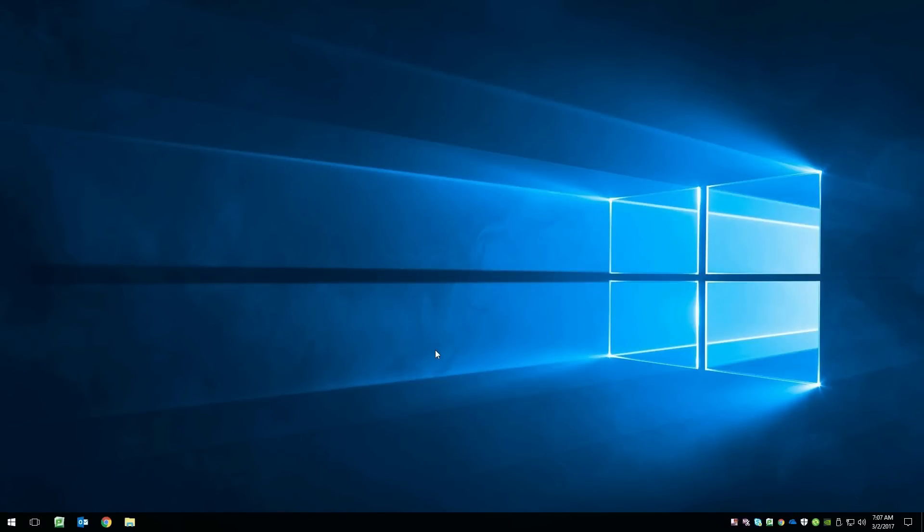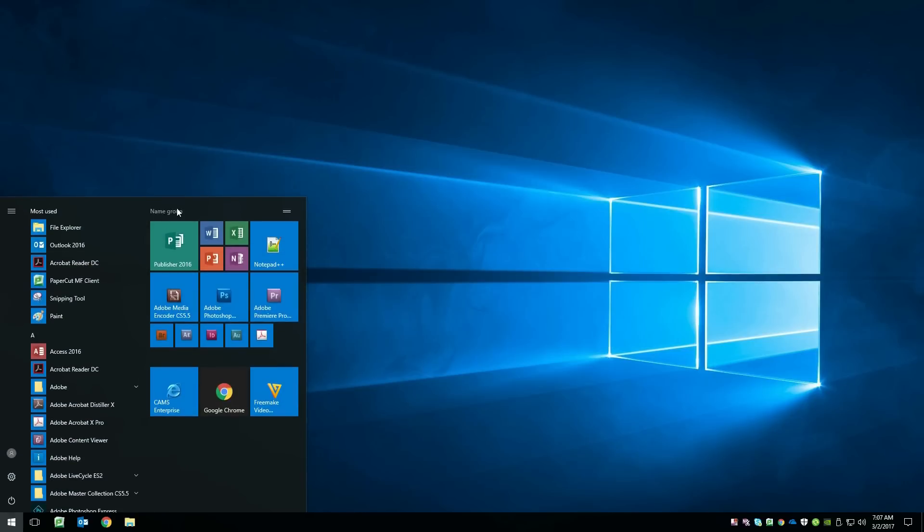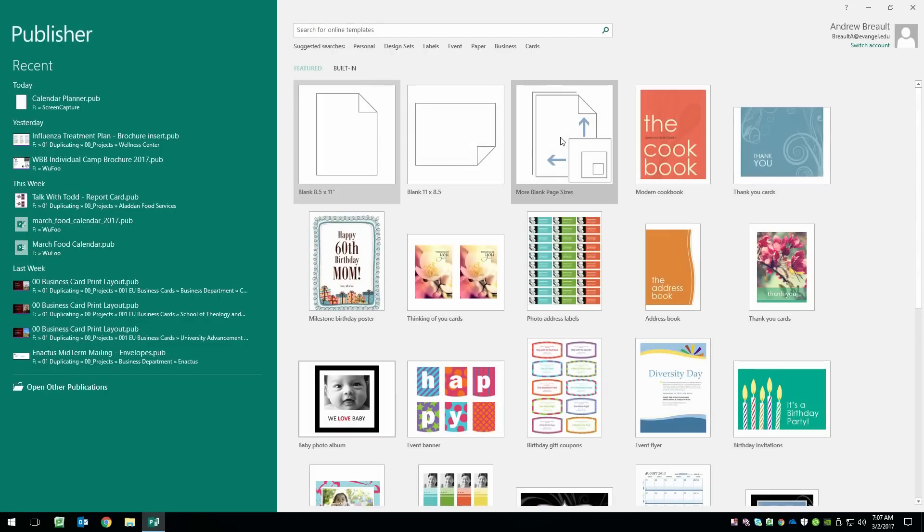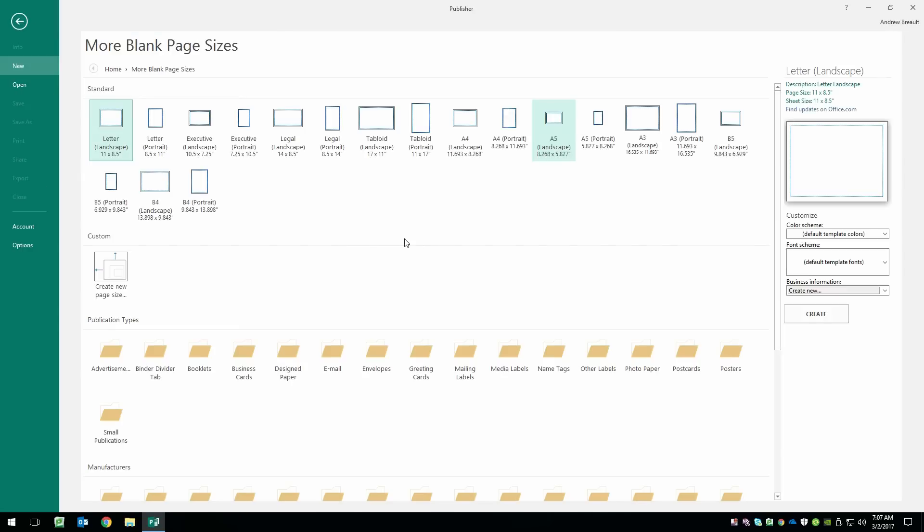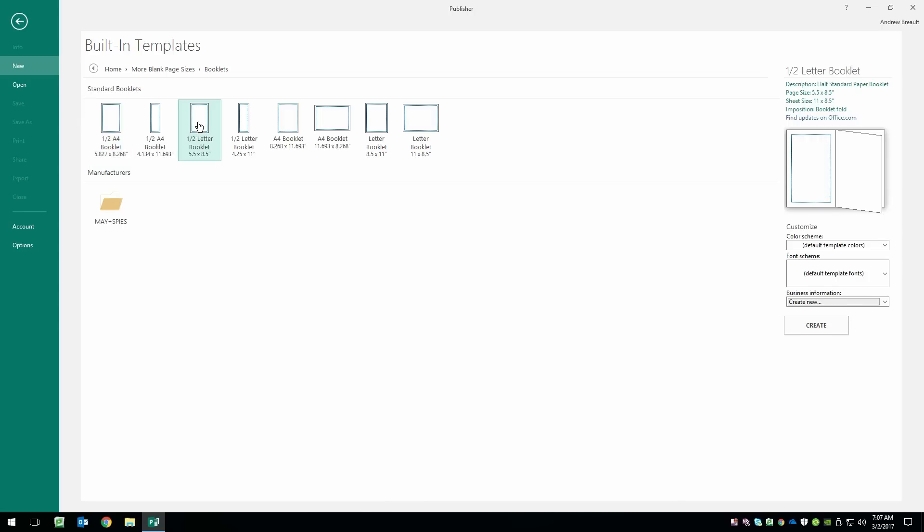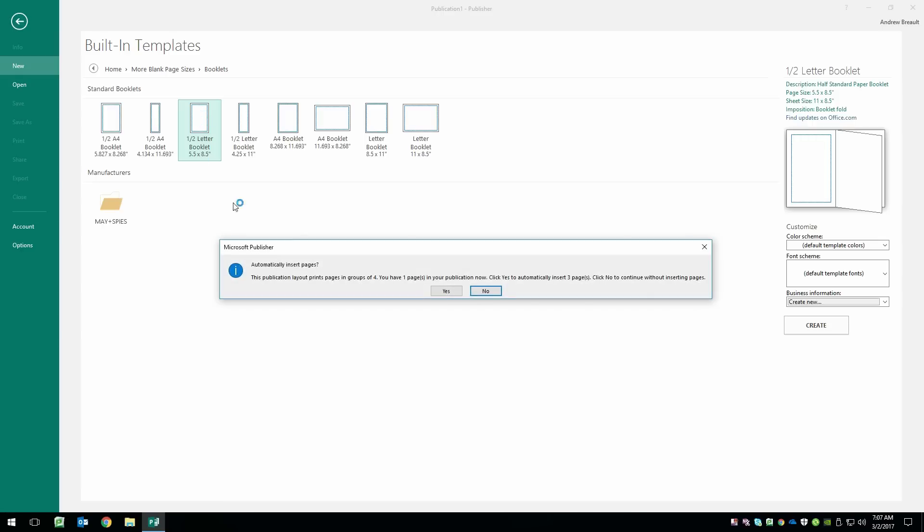In this tutorial, we're going to be taking a look at how to set up a calendar planner inside of Microsoft Publisher. So we're going to go to More Blank Page Sizes, and we want to set this up as a booklet. For today's tutorial, we're going to be using a half-letter booklet. So double-click that. It's automatically going to lay out four pages for us since we will be working in booklet form.